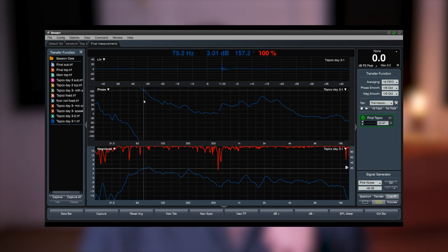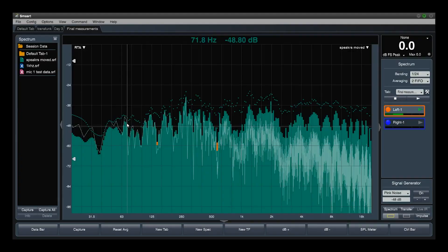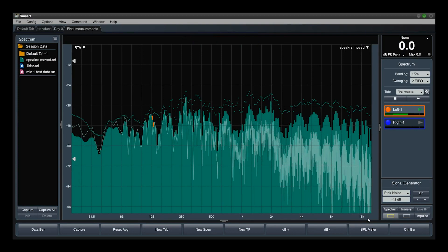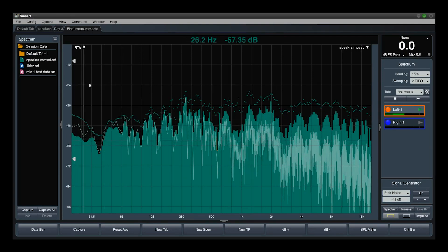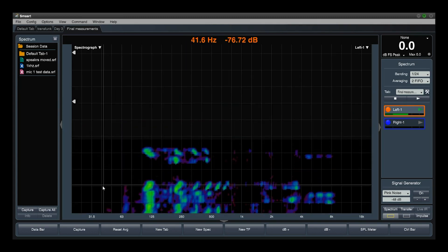It also tells us the difference in phase between the signals. I'm not going to get into how to use all this — this isn't a how-to-use-SMART video, this is a why-should-you-use-SMART video. Over here we have the RTA, which is the FFT display showing each individual frequency and its magnitude. Similarly, we can change this to a spectrograph, which is just another way of visualizing the same data. It also has really powerful spectrum measurements, real-time analyzers, and an amazing SPL function.